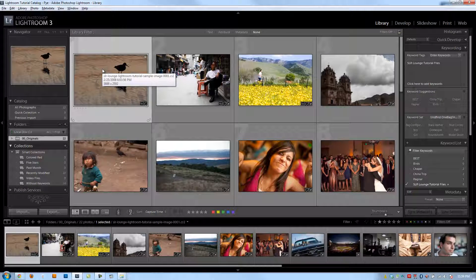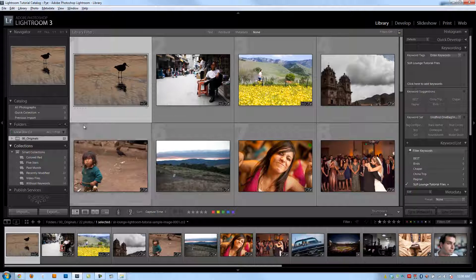Alright guys, so we talked about how Lightroom is not a replacement for Photoshop. You're still going to need to take some images into Photoshop to be able to do more advanced editing and really finish them up. But how do you do that exactly? In this video we're going to talk about all the details.